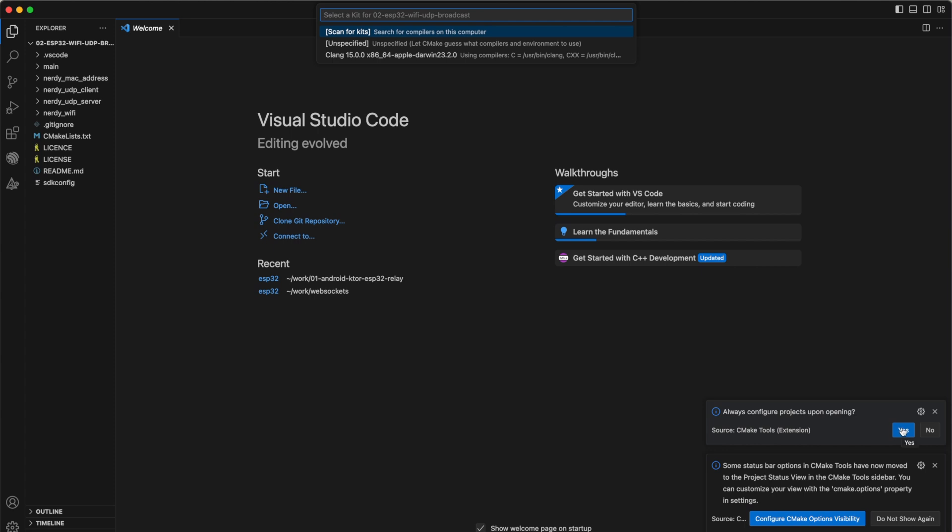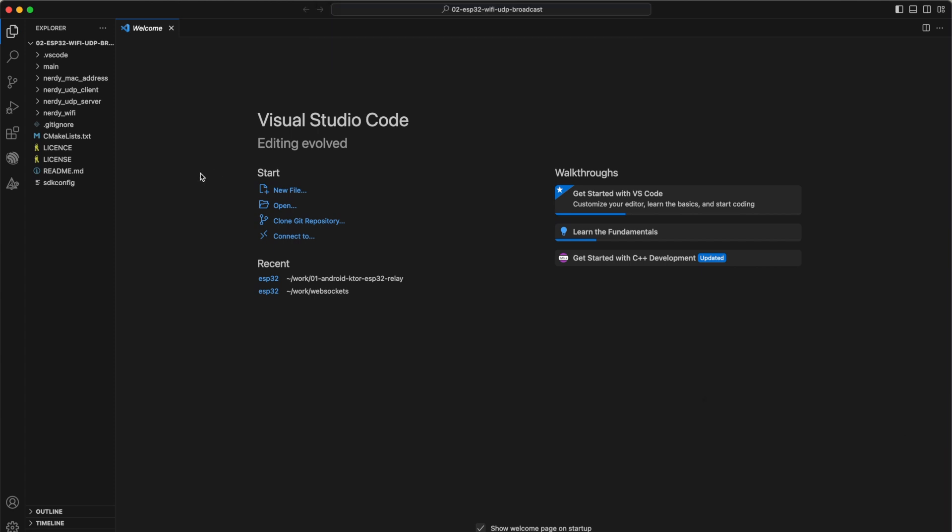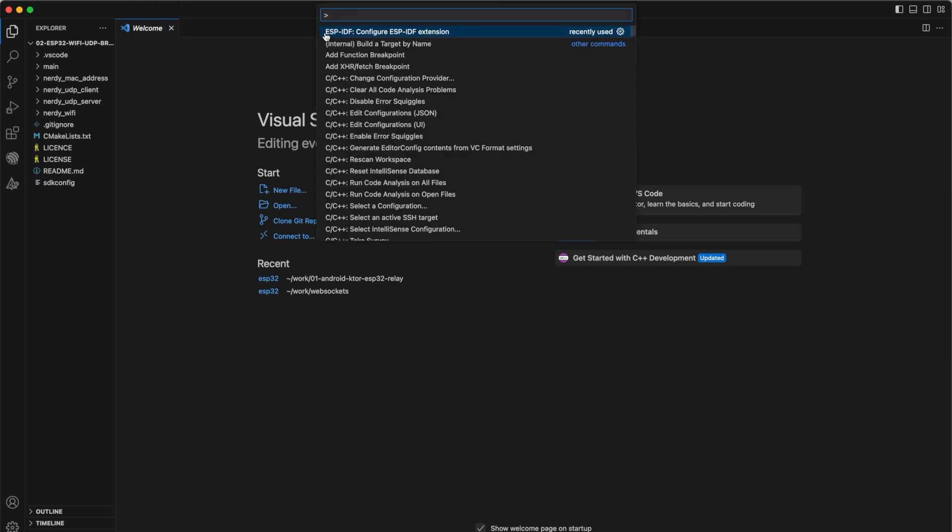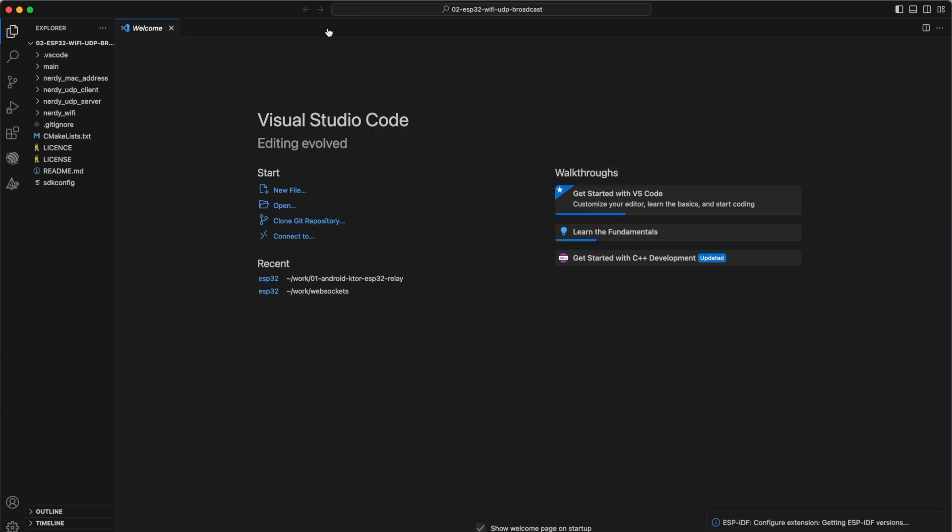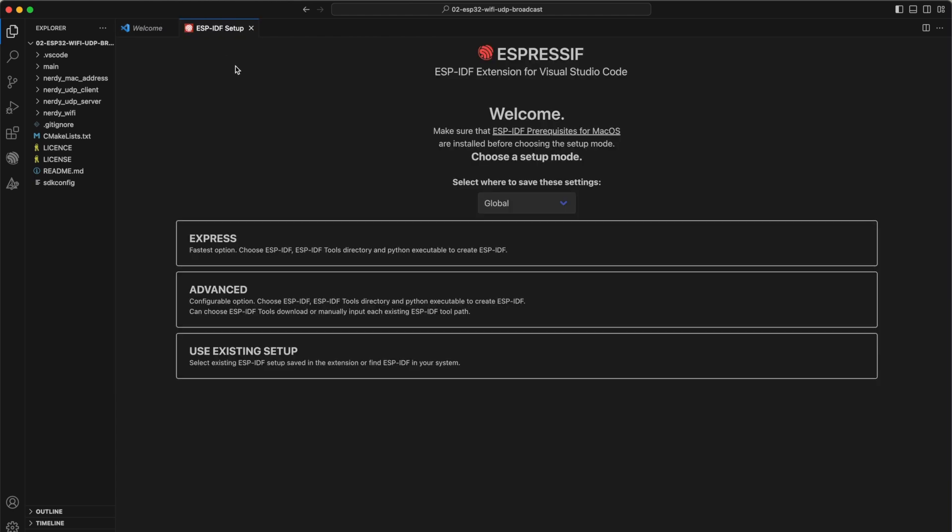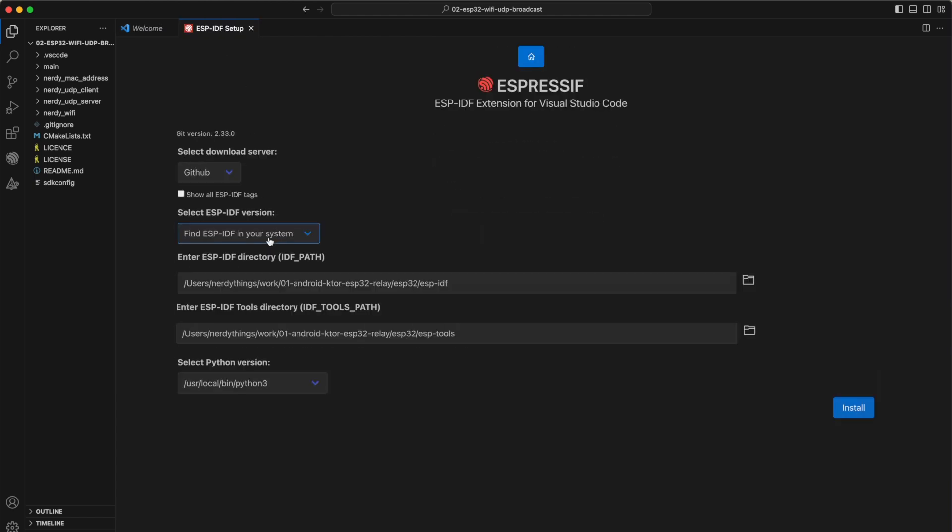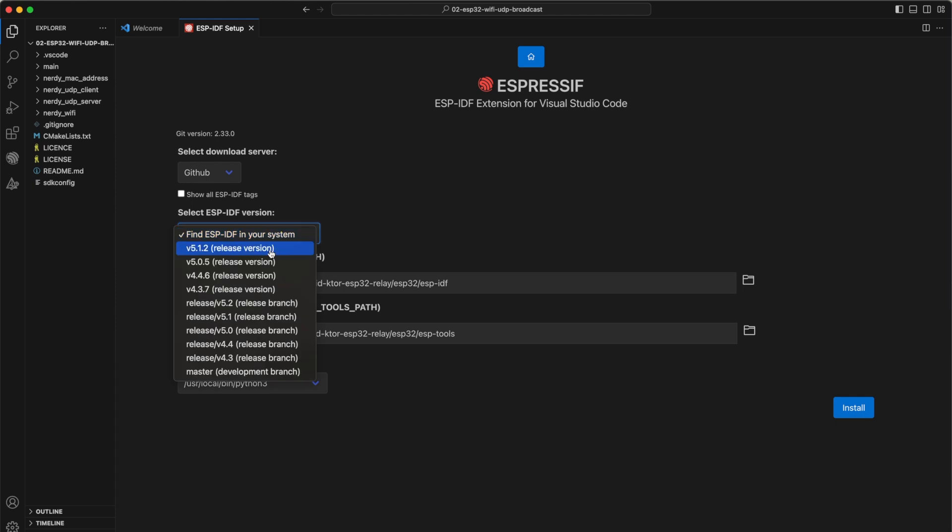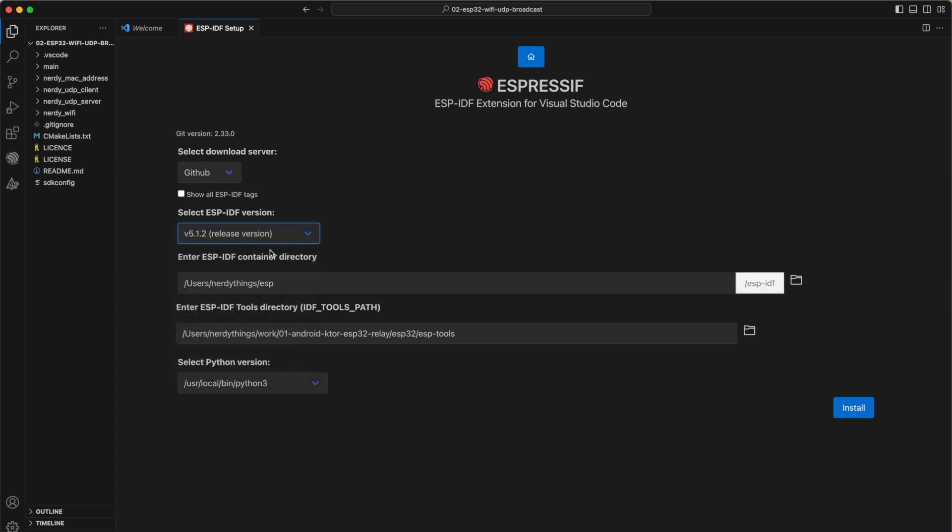Now we need to set up ESP-IDF plugin. Press View and Command Palette and find ESP-IDF Configure plugin. Select Express. The latest version is 5.1.2, so use it.